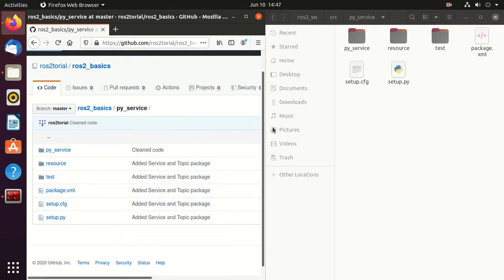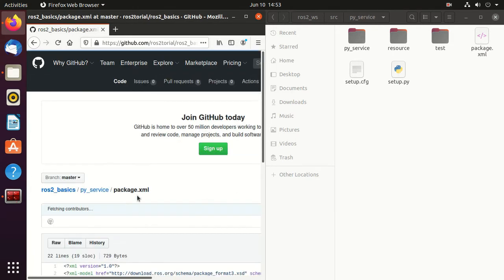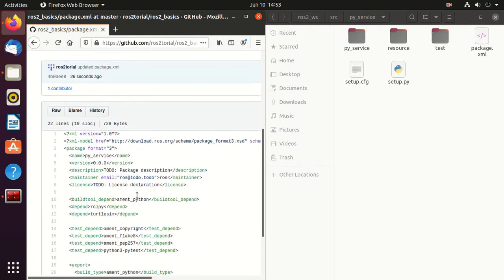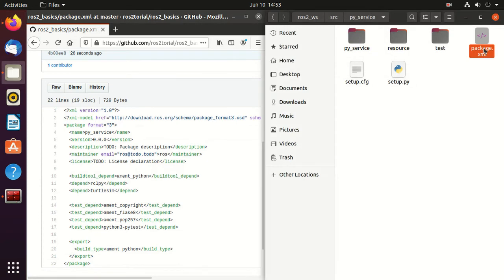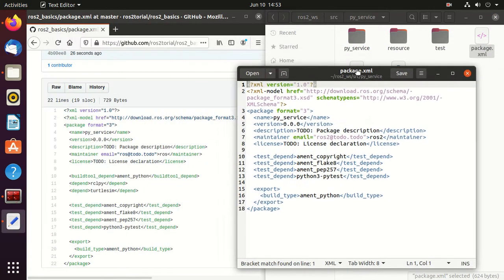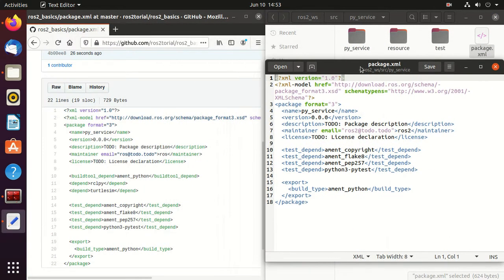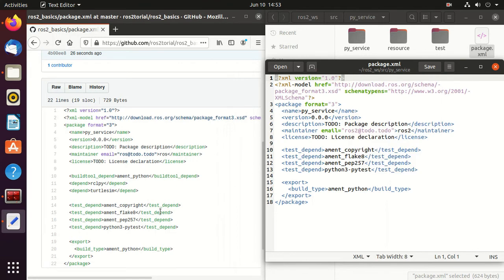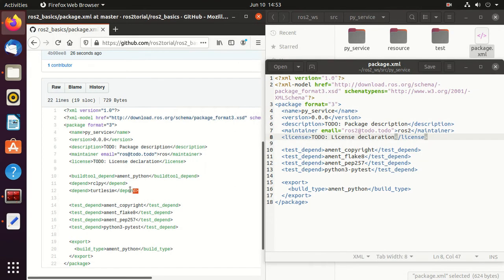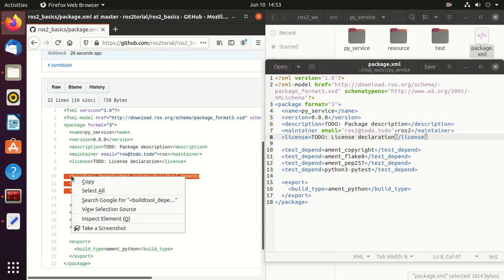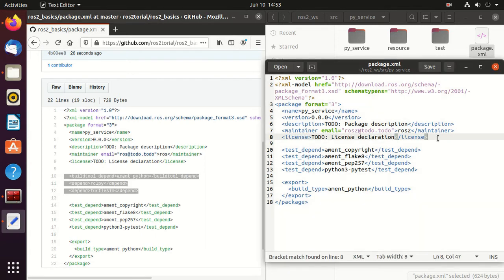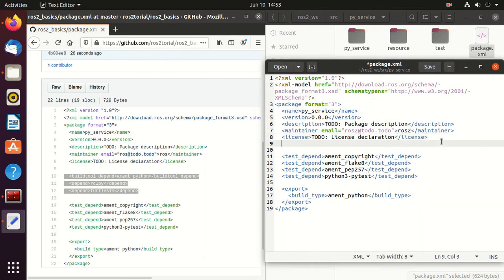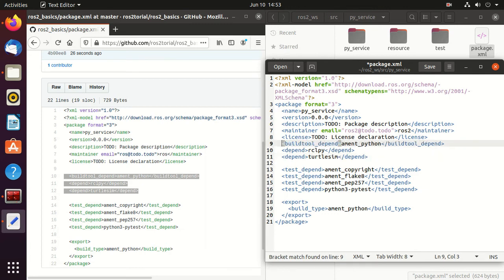Now open the package.xml in the GitHub page. Similarly, open package.xml of our workspace. Next we'll add these three lines because our package is dependent on rcl_py and turtlesim library package. Just save it.